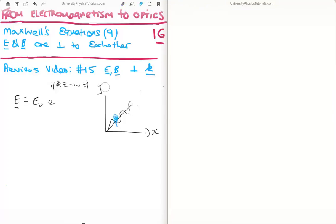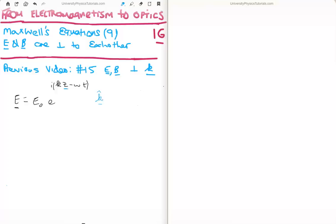How do we write the equation for the electric field correctly? Because it's going in the z direction we have the component z. Since it's a vector we give it a unit vector, but it cannot be k-hat which is in the z direction because that's the propagation direction. So the electric field exists in either the i-hat direction or the j-hat direction. If the electric field is in the i-hat direction, then the magnetic field will be in the j-hat direction, and vice versa.